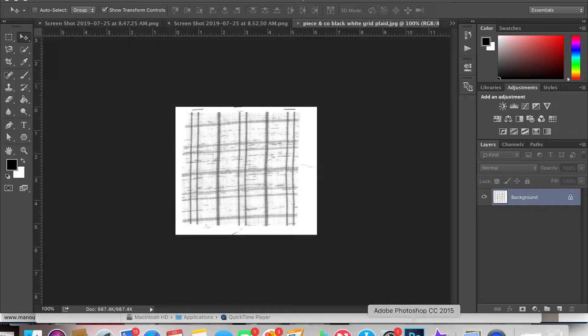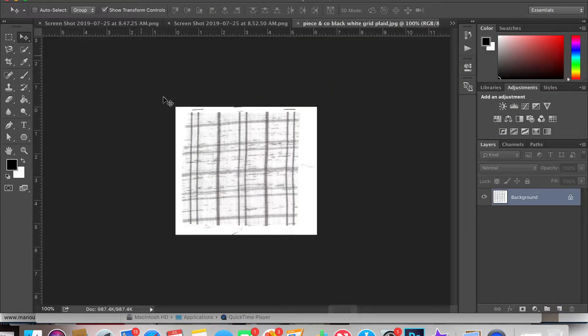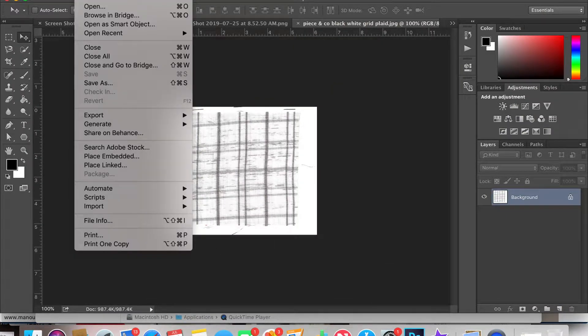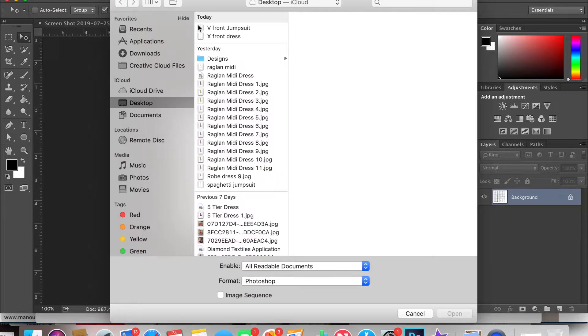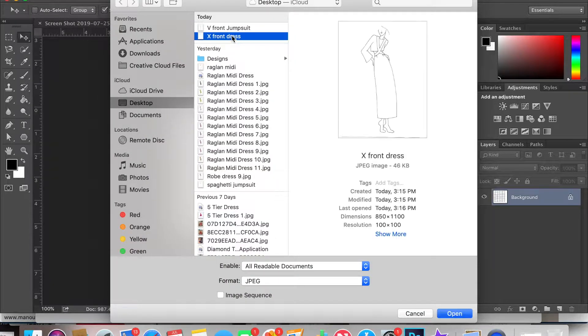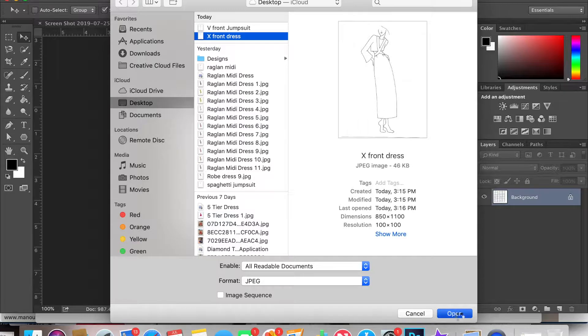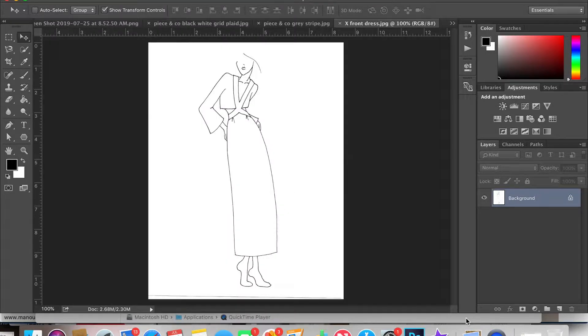In order to start, go to Photoshop and then open your file that you've already previously scanned in and saved to your computer. Mine is called the X-Front dress and I saved it as a JPEG.